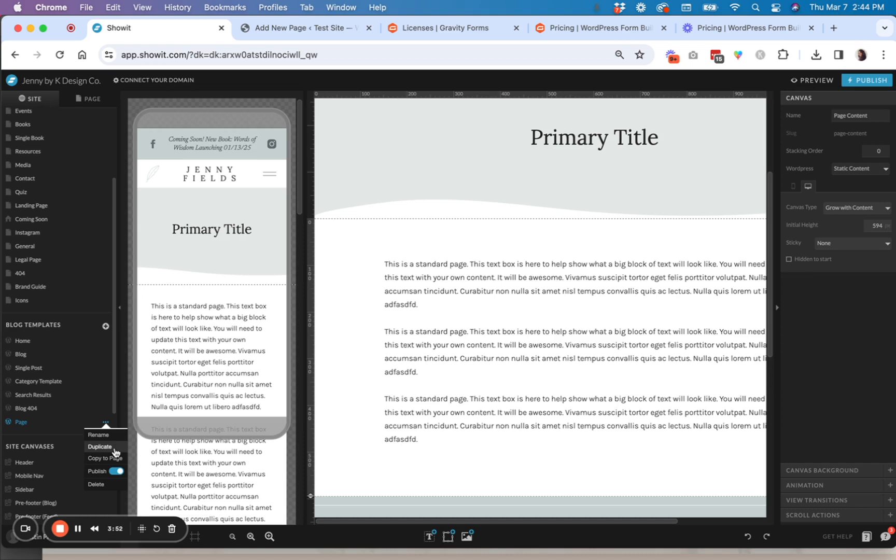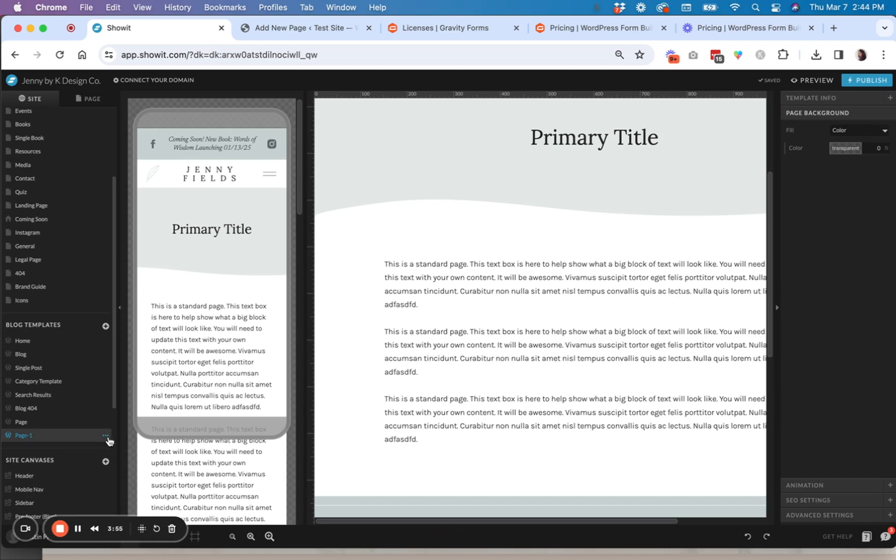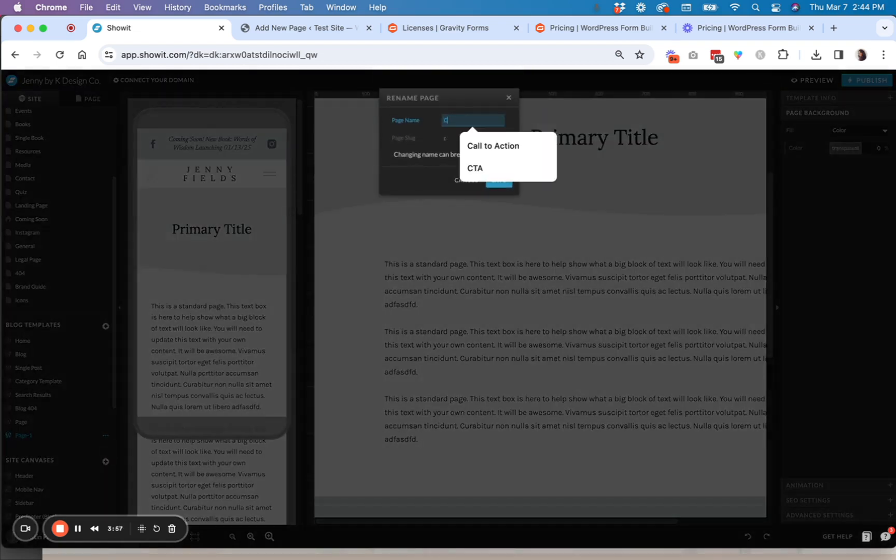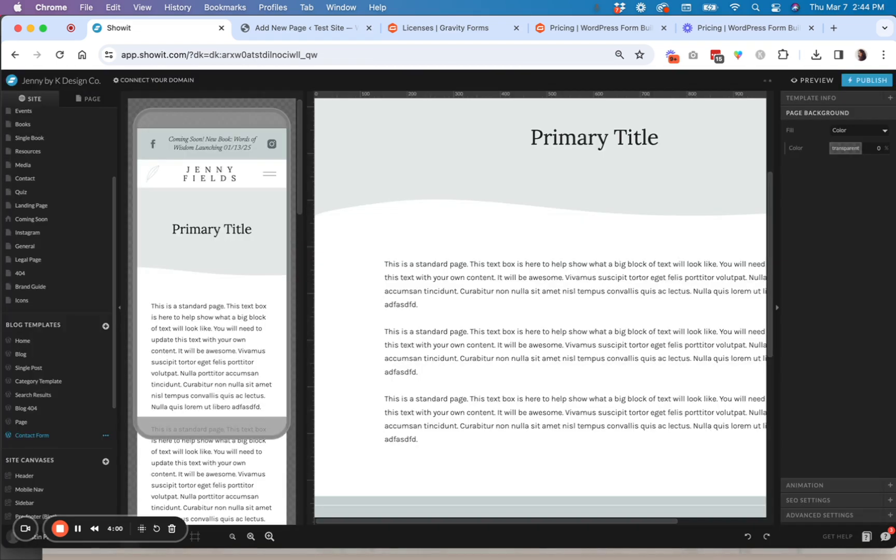So what I'm going to actually do is duplicate a page on my template here. This will work no matter what template you have for ShowIt. So let's say I'm going to duplicate this and I'm going to call this contact form.